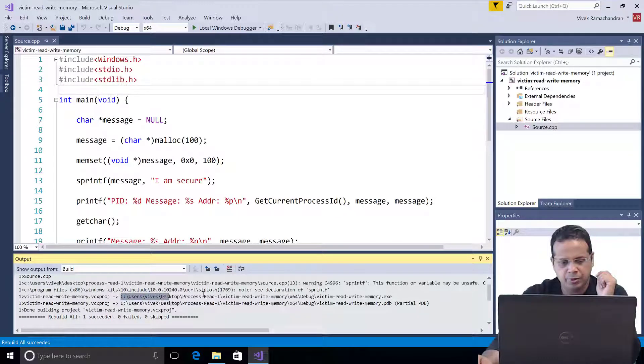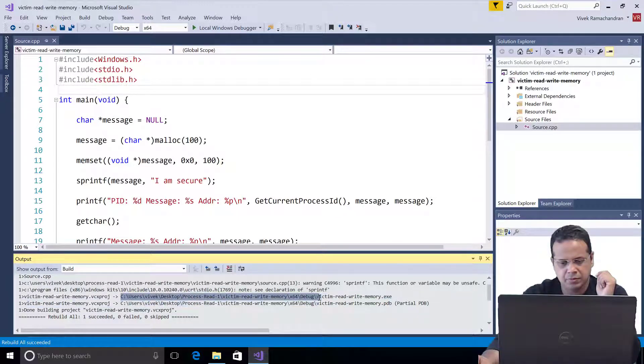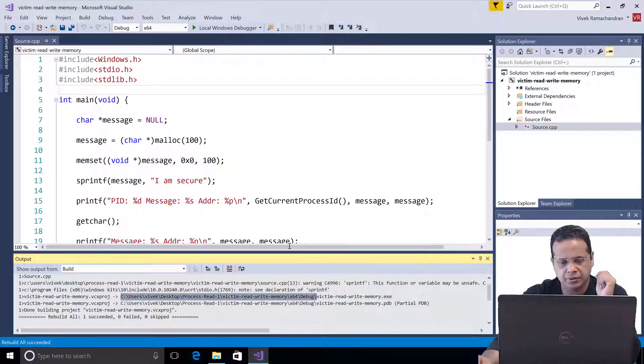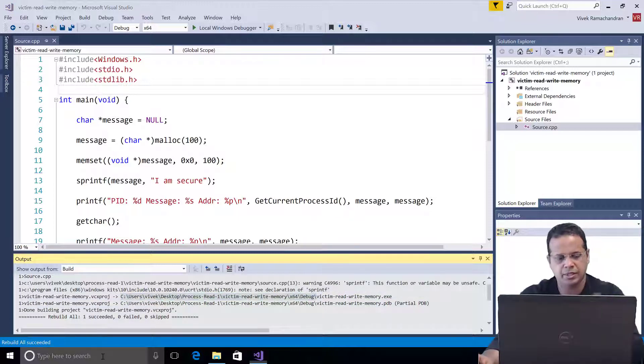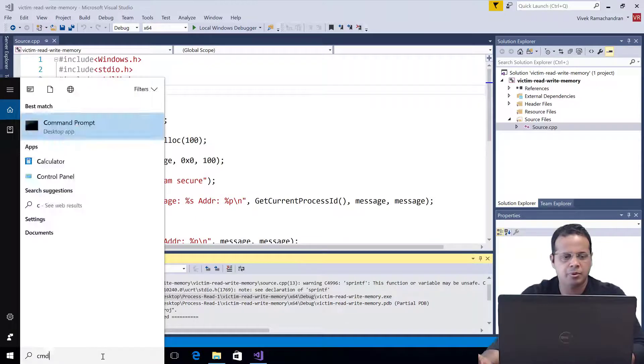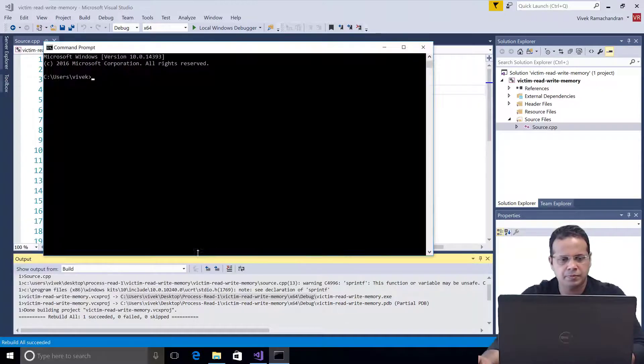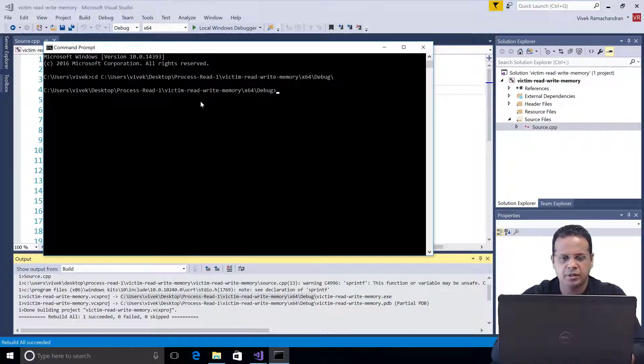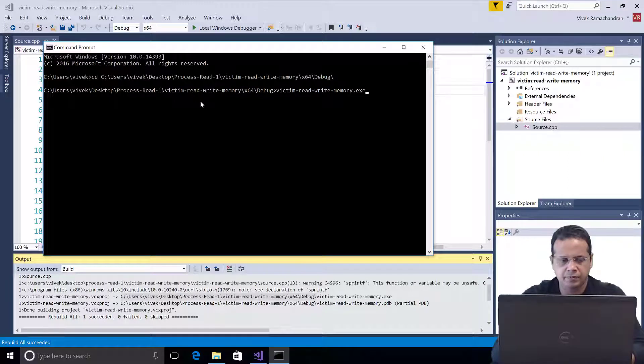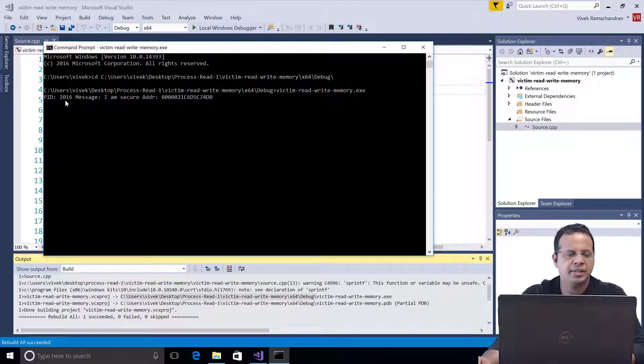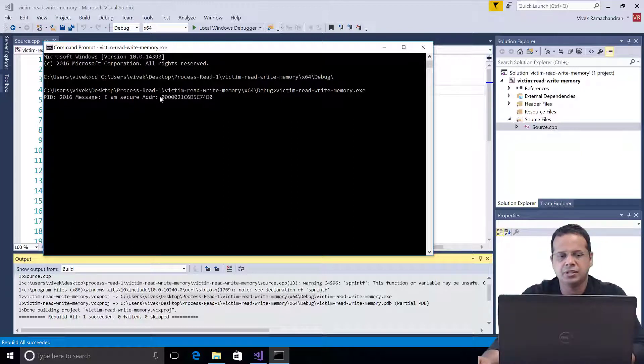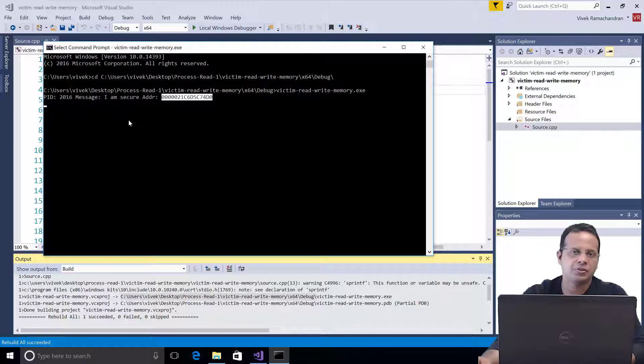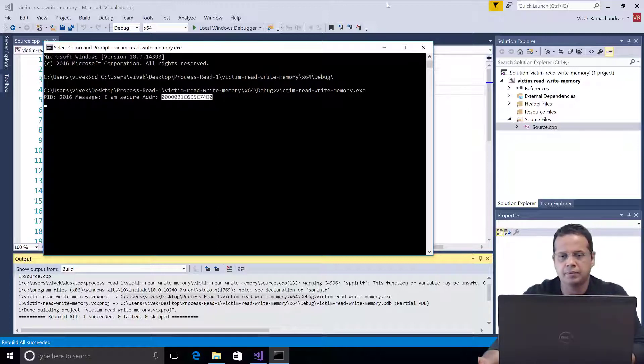Then I'm going to open our command prompt and change into this directory. I'm going to go ahead start a command prompt, change to this directory. Let's run the binary. Now once it runs it says PID is 2016. The message is 'I am secure' and this is the address where that message is stored in the processes memory.